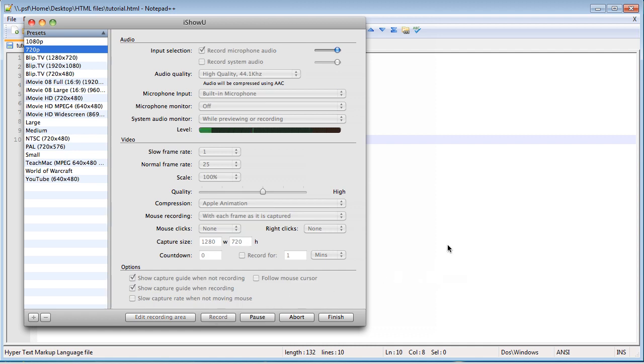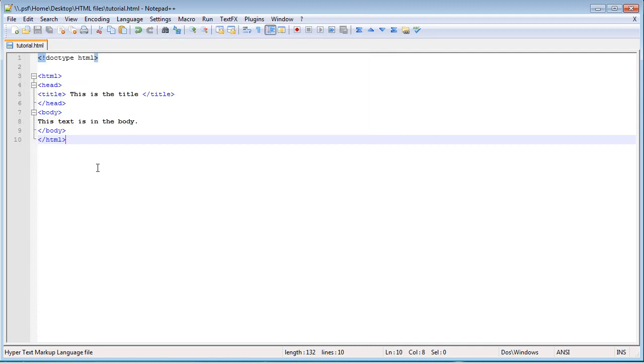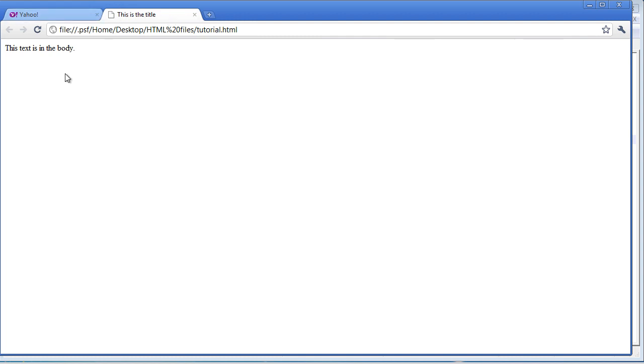Hello everybody, Bas from Technotalk here and welcome to your second HTML tutorial. Last time what we did was we just created this simple webpage where if we look at it we have the title saying this is the title and the body saying this text is in the body.